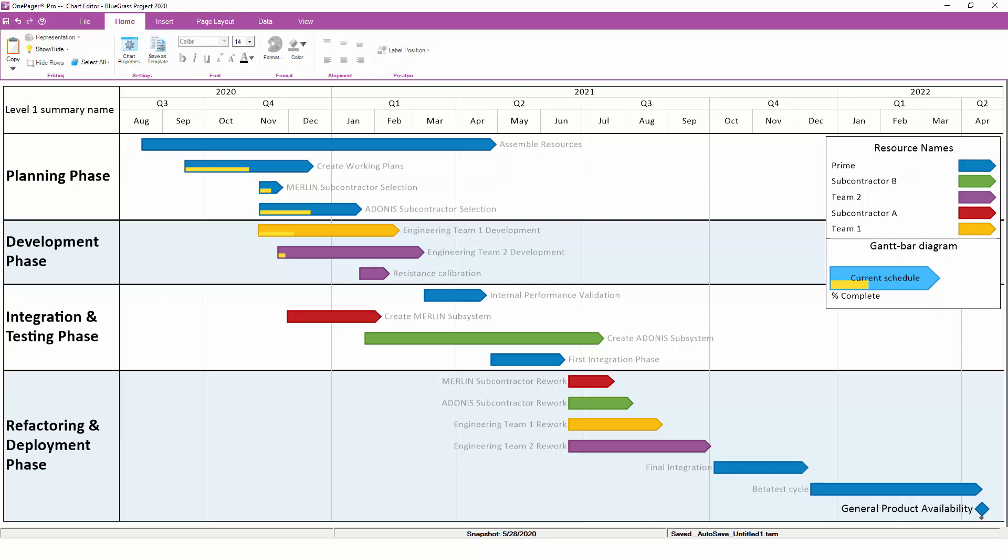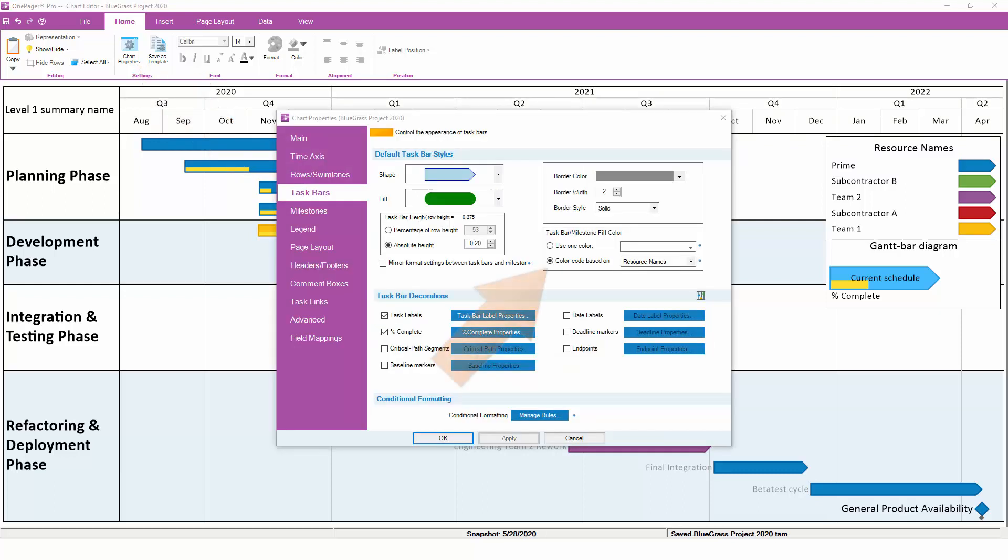Speaking of color, one of the most popular things to format in OnePager is the main color of the Tasks and Milestones themselves. In Chart Properties, there are three different ways to assign colors. Let's start with the default, which is what's called Round Robin Color. Here, OnePager is color coding by resource names.